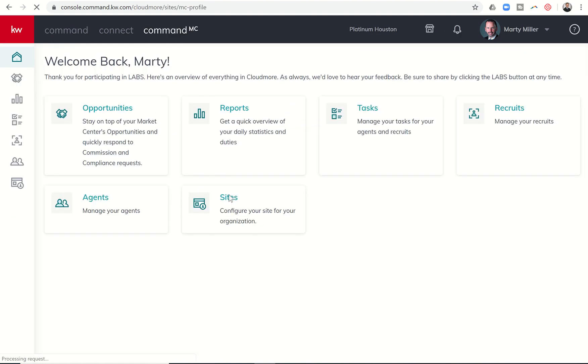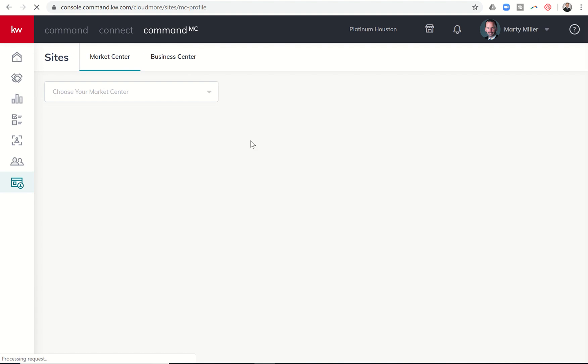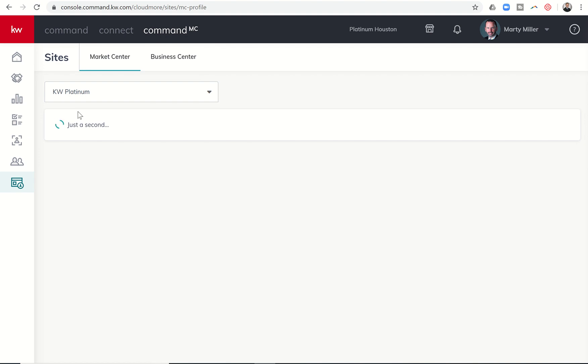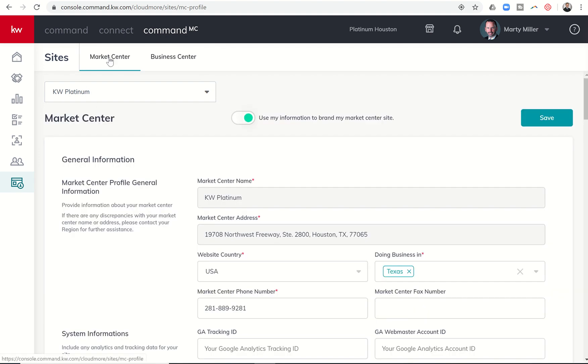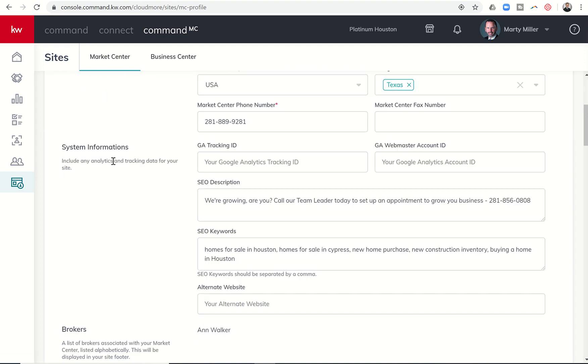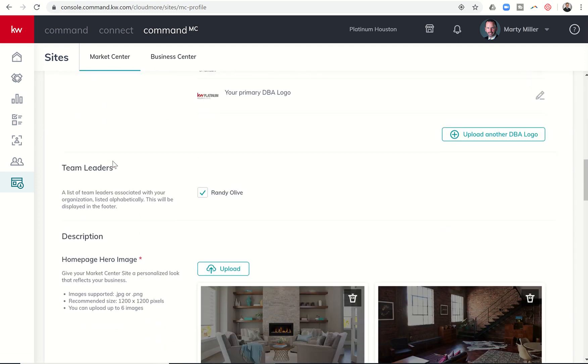going through editing your market center site from the market center side and now have the ability to add compliance links to your market center website as well. You would go through command MC, click on sites market center, choose your market center, then go down towards the bottom here.